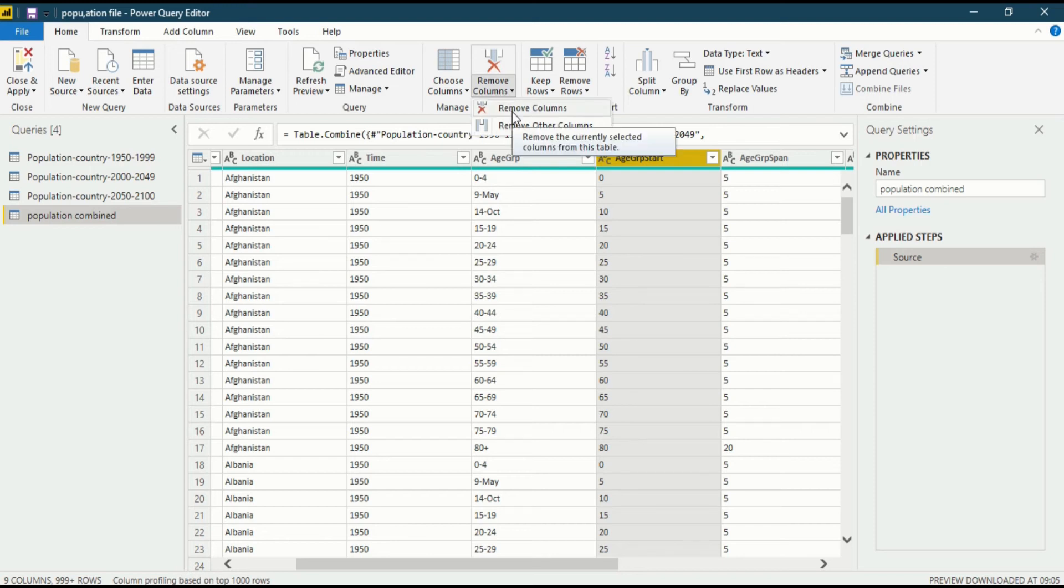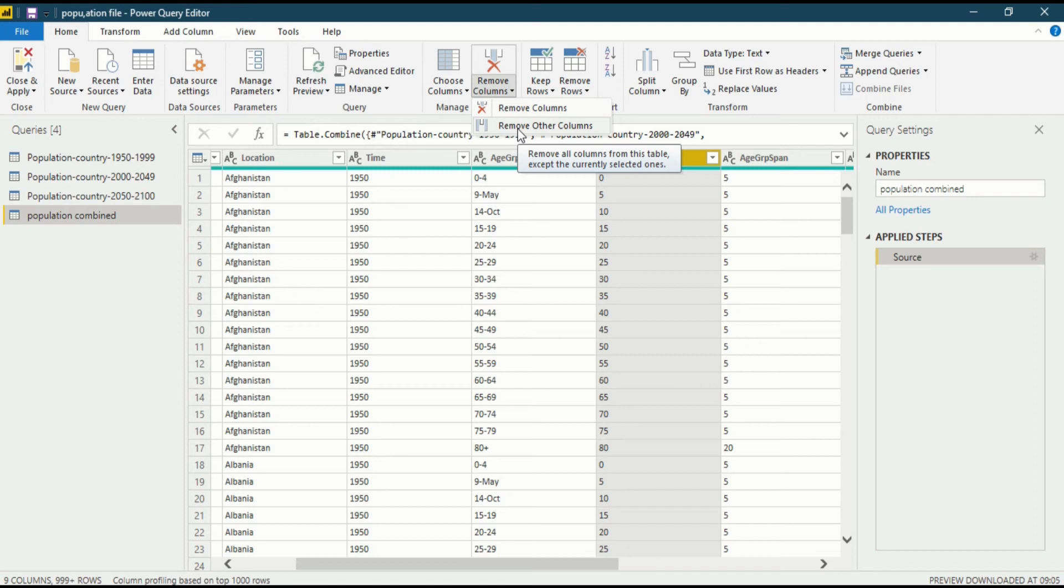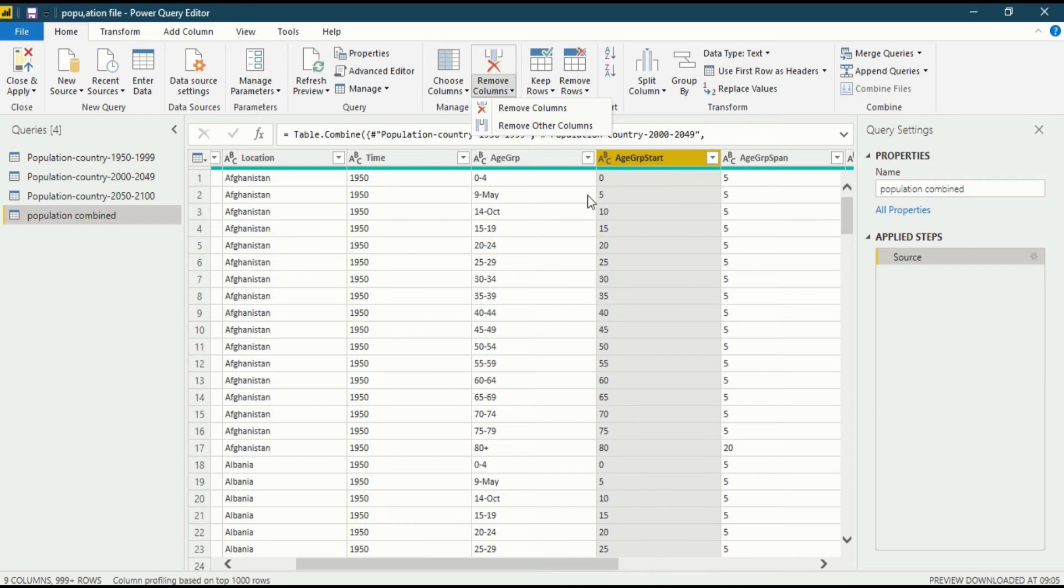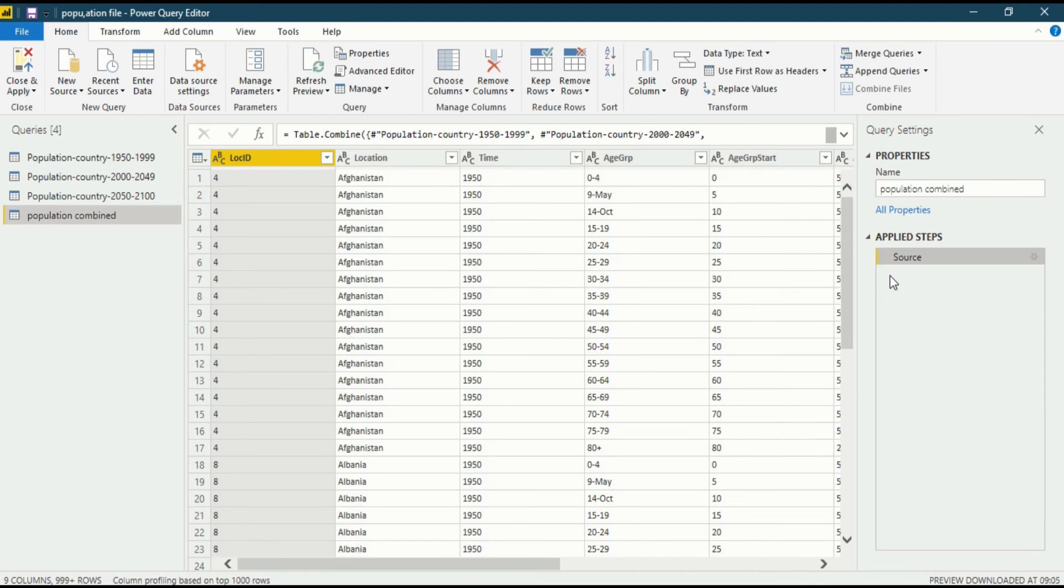In the first option, it will remove the currently selected column from this table. In the second option, it will remove all columns from this table except the currently selected one. If you click on remove other columns, the only column that's left is what you have selected. Now how to undo it? It is very easy - get into the query settings in the applied steps, and just cross out the last step you did. So it will undo the process.